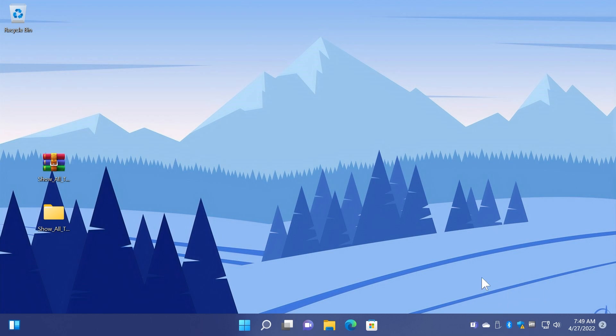Of course this video can be useful for those of you who want to have all the system tray icons in the right side of the taskbar. I'm hoping that this will be useful. Don't forget that you have all the commands, the links, and all the information in the article down below in the description.